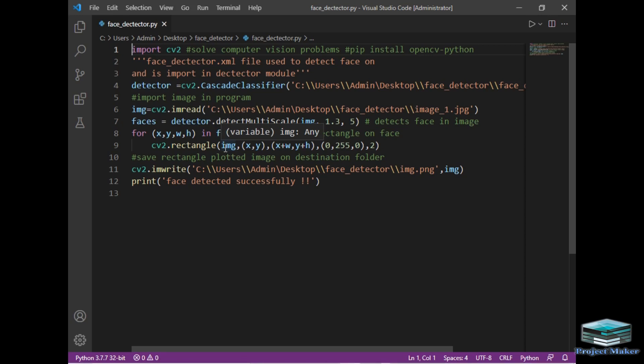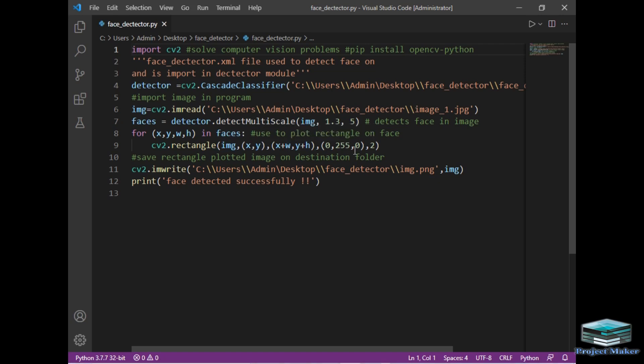And finally, the color. 0, 255, 0 is green color as you can see. And finally, the size of that rectangle. I have given size as 2.